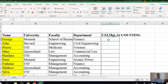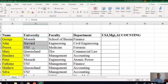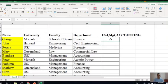Here you are given a student database showing the names of students from different universities, faculties, and departments. Let's say we want to identify students from USJ, management faculty, and the department of accounting. So we want to satisfy three conditions: the university should be USJ, the faculty should be management, and the department should be accounting. Since we want to satisfy all the conditions, we can apply the AND function.